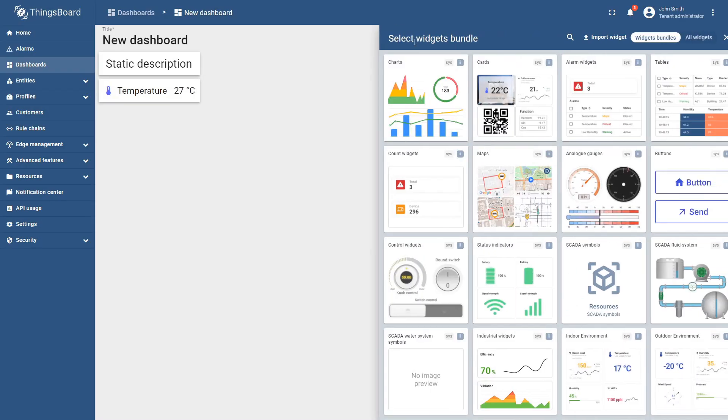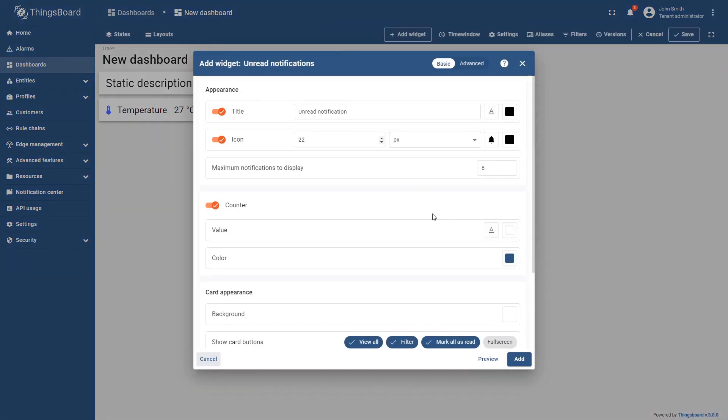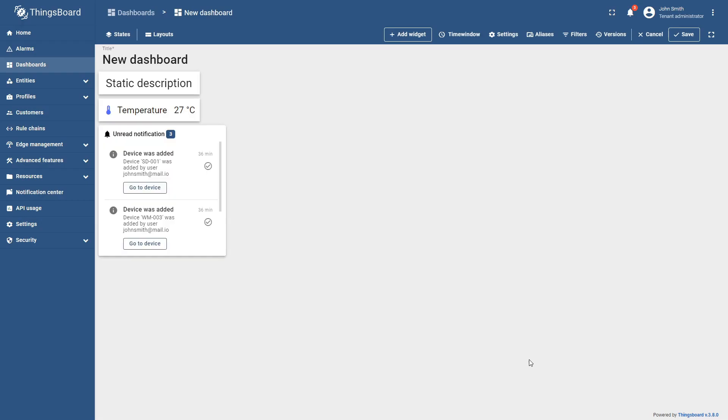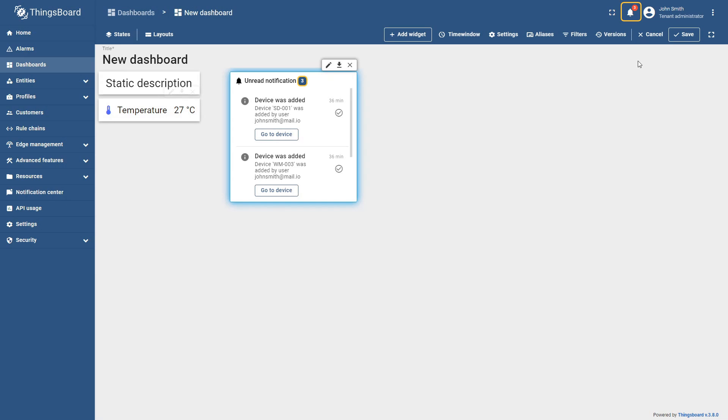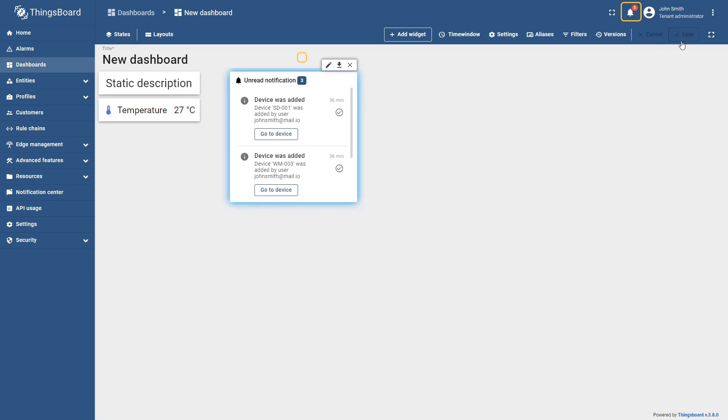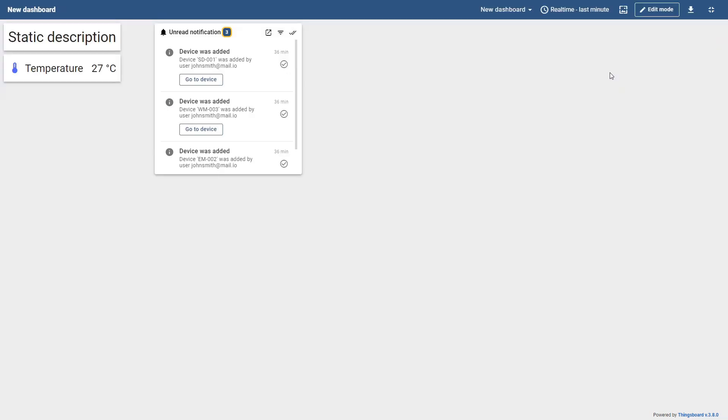Additionally, we have added the unread notifications card, which conveniently shows all updates and alerts on one widget. This is particularly useful for users who view the dashboard in full-screen mode.